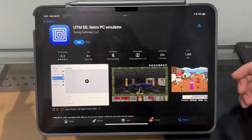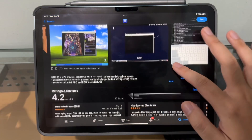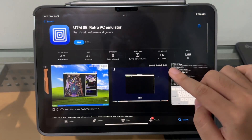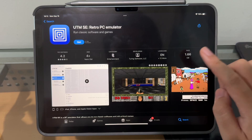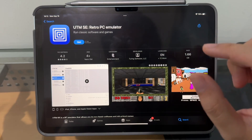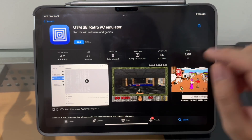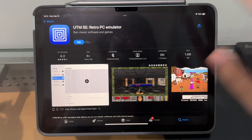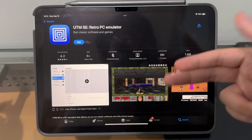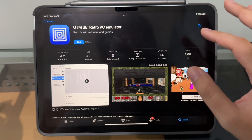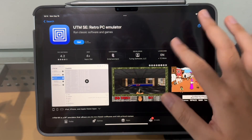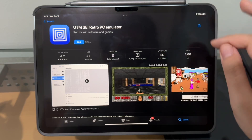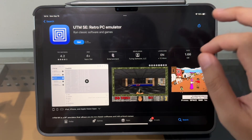We're gonna use an app called UTM — UTM SE by Turing Software LLC. But I'm not gonna run the App Store version. I watched some videos and people say the App Store version is missing one thing that makes virtualization run smoothly, and that is JIT. Apple blocks JIT on the App Store version because it injects some kind of code Apple doesn't like, so the App Store version doesn't have JIT and the virtualization performance isn't great.